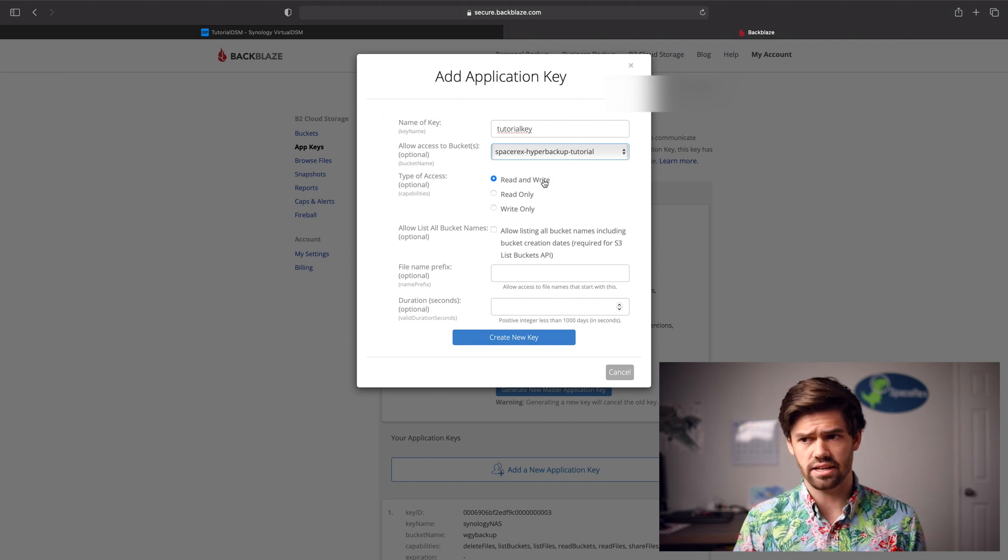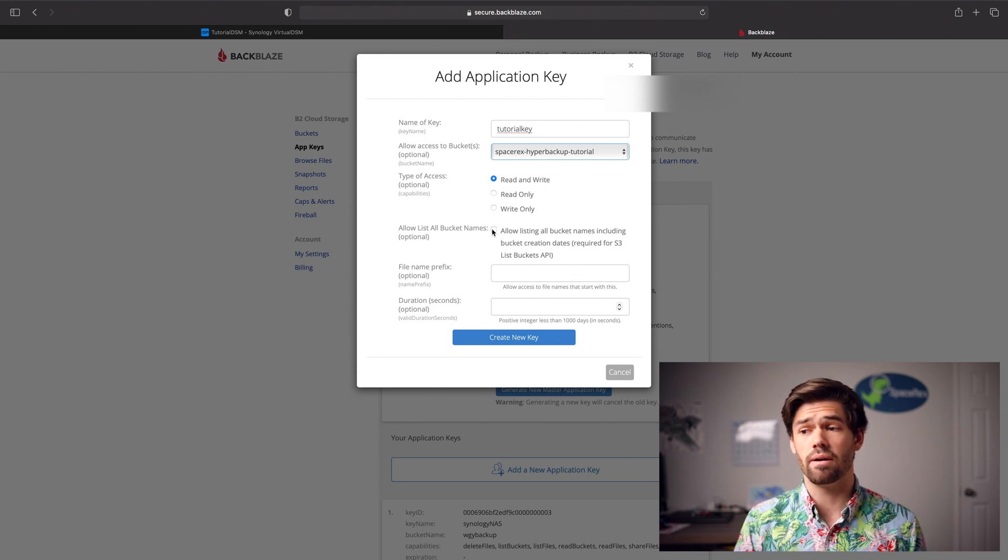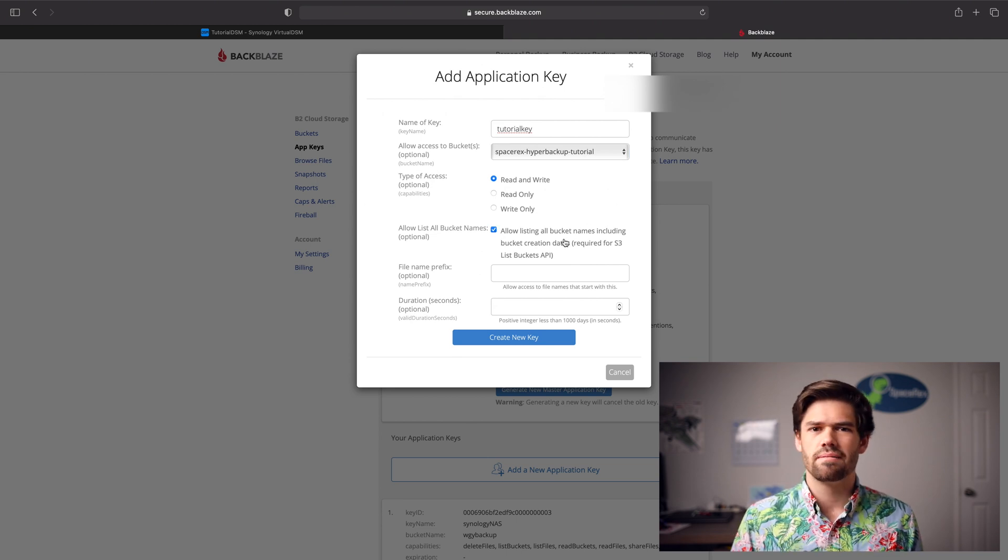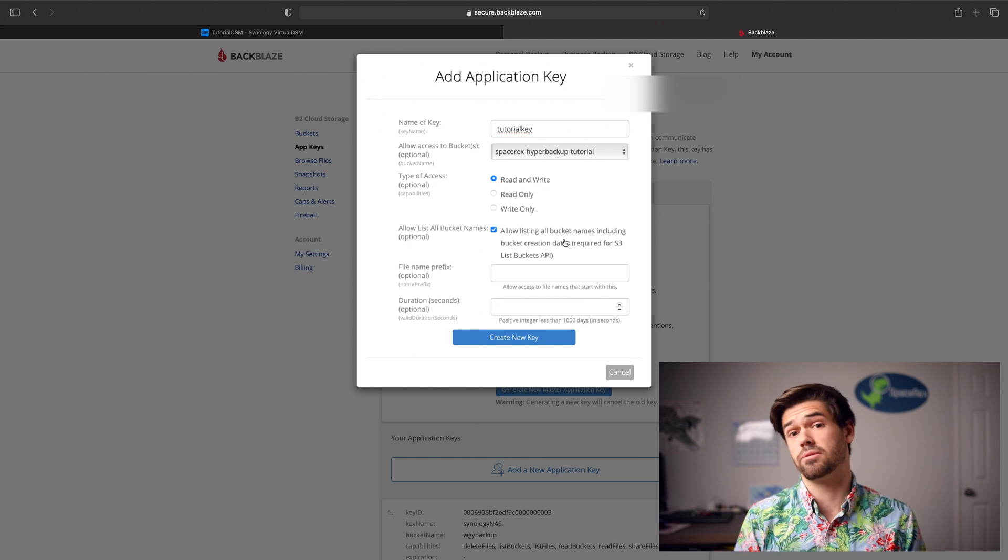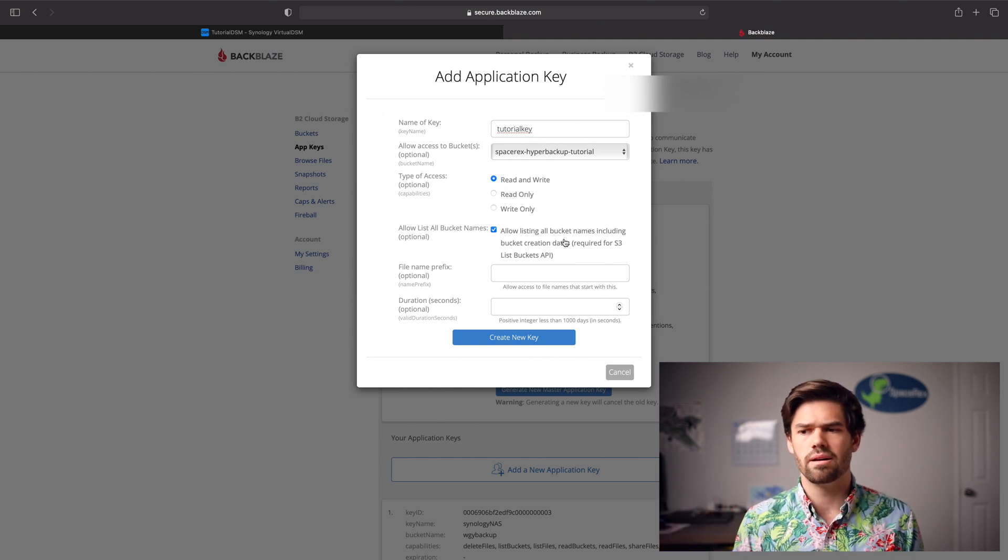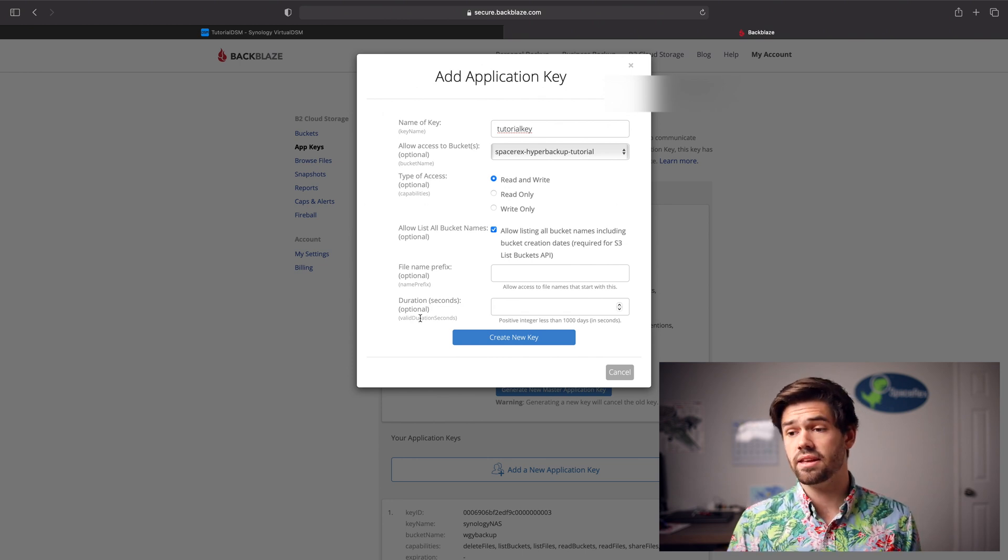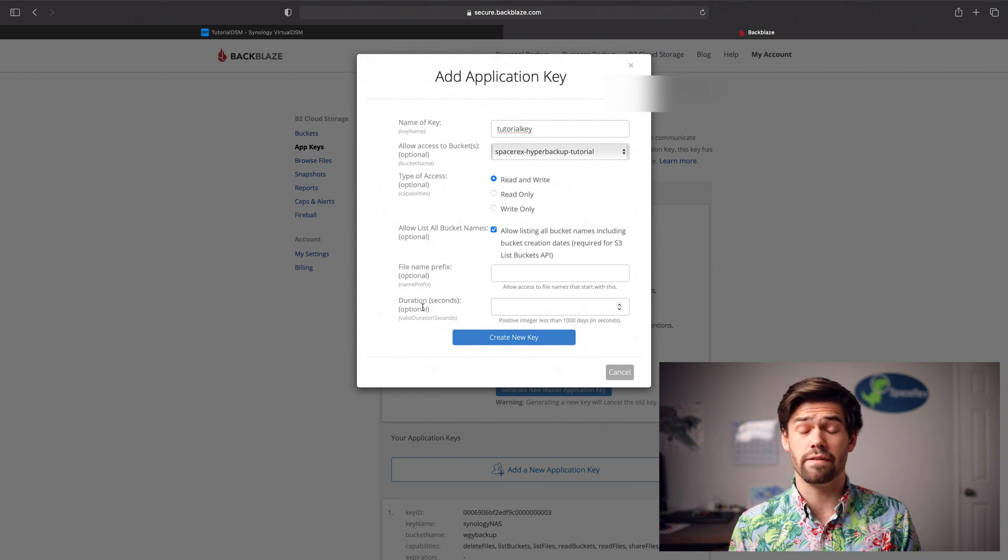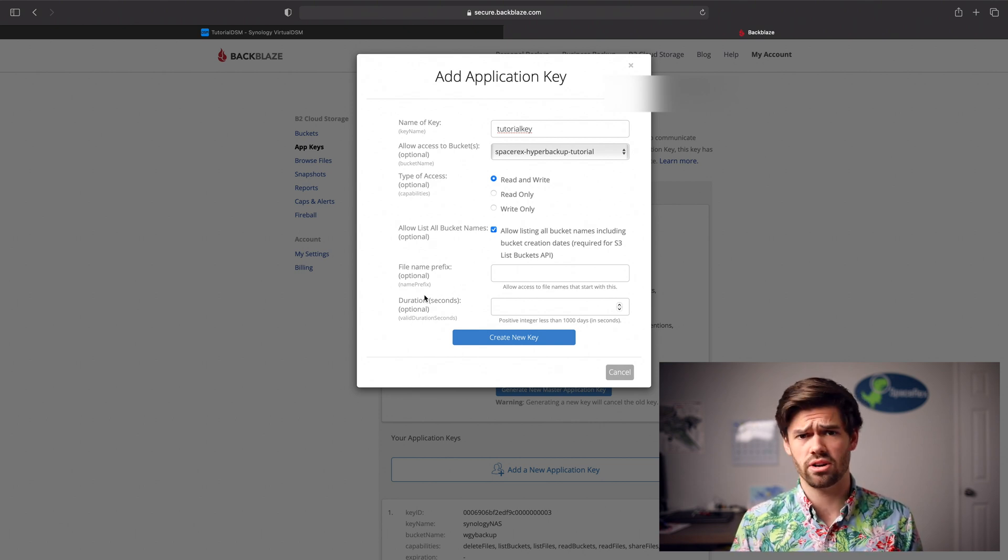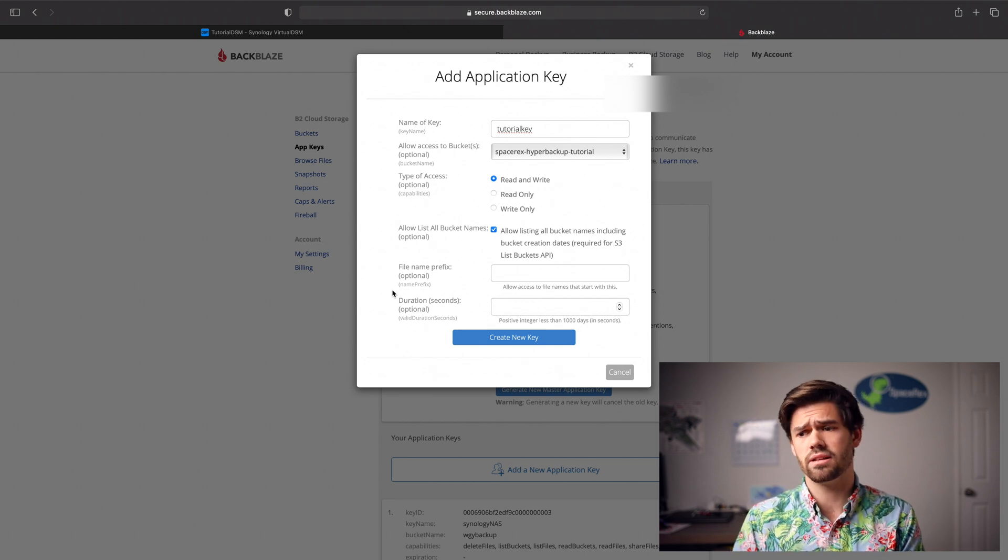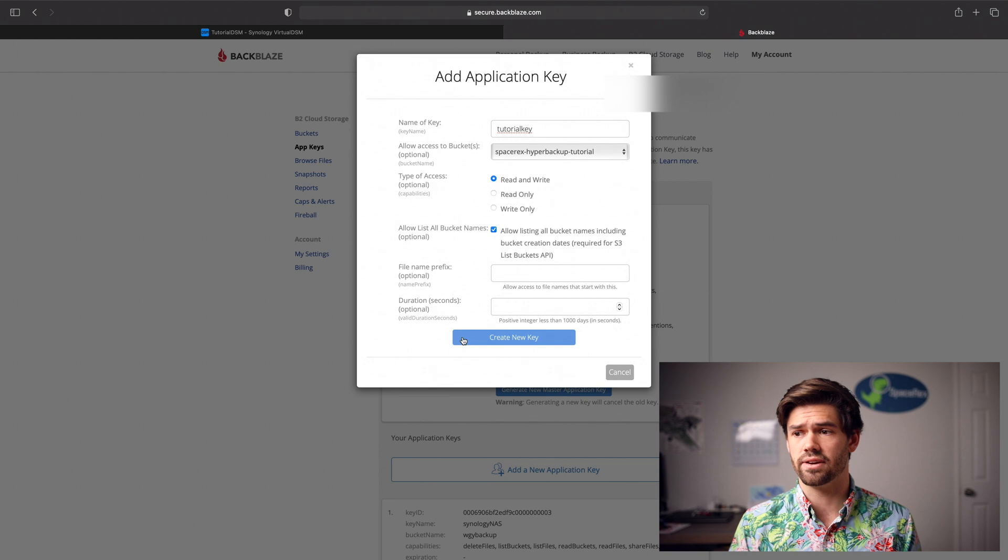For access, you're going to need to read and write. And we're going to want to make sure to allow listing of all bucket names because we're going to be using the S3 protocol. And we don't want to have any issues. Honestly, there's a very low likely chance that this key, being able to know what buckets exist, is going to harm you. But if for some reason that happened, maybe you don't have that. And then under here, file name prefix, we don't need to touch it. And then if you want extra security, you could set a duration on it. But it's your backup. You want to be able to set it and forget it. So I would not recommend creating a time of living. And so now we just click create key.